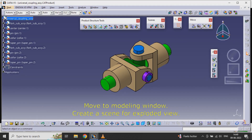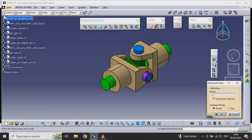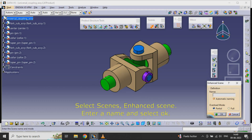Move to the modeling window. Create a scene for the exploded view. Select Scenes, then Enhanced Scene. Enter a name and select OK.